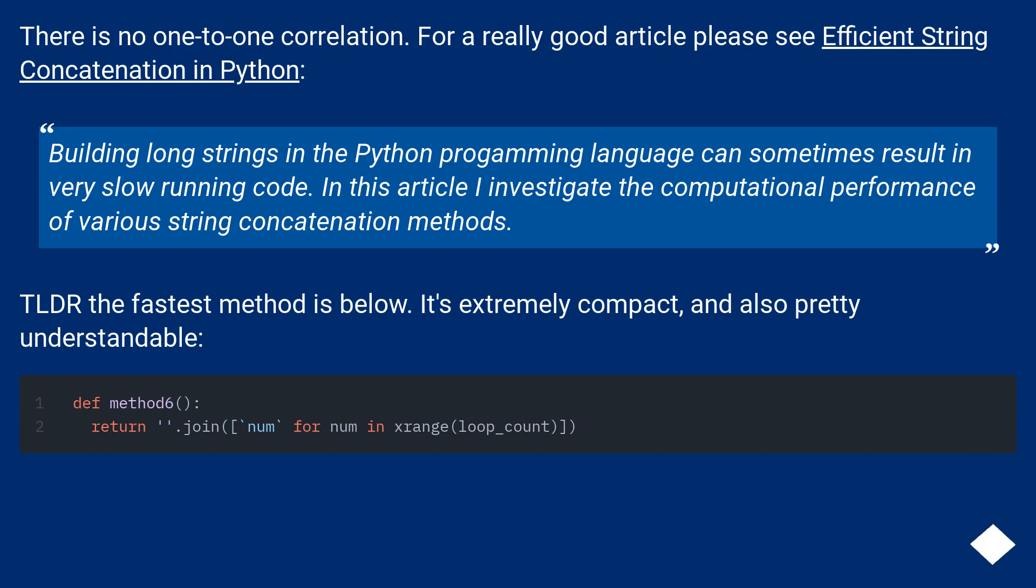TLDR: the fastest method is below. It's extremely compact, and also pretty understandable.